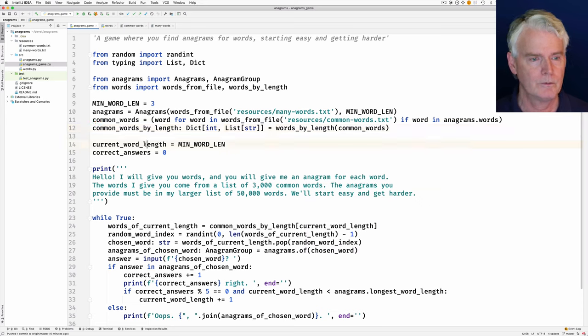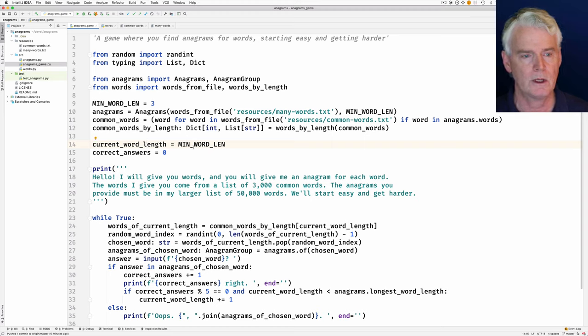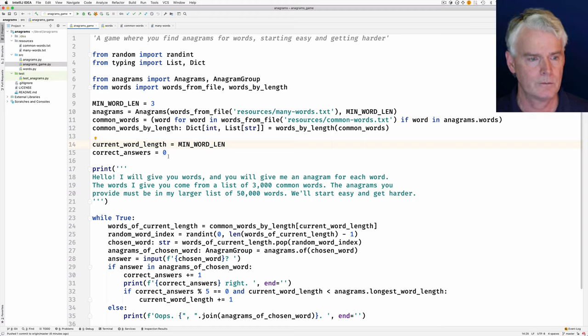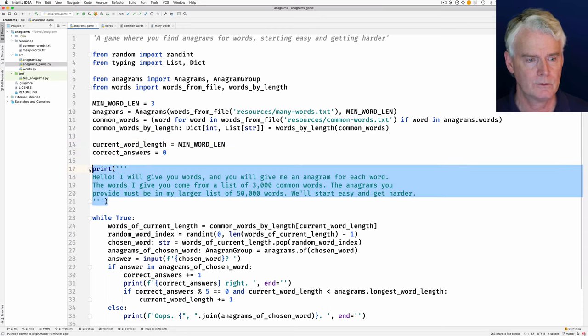And then, since this game goes in stages, we start with the current word length being the minimum word length and zero correct answers at the beginning. Here are the instructions.